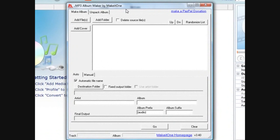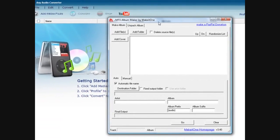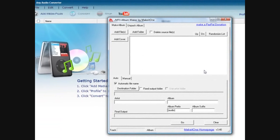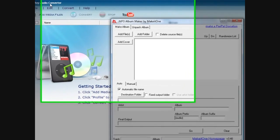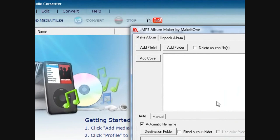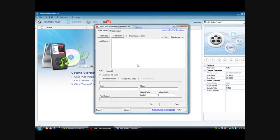Now this program is called Make It One and I'll put a link in the description for that and I'll put the Any Audio Converter link too just in case you need that.